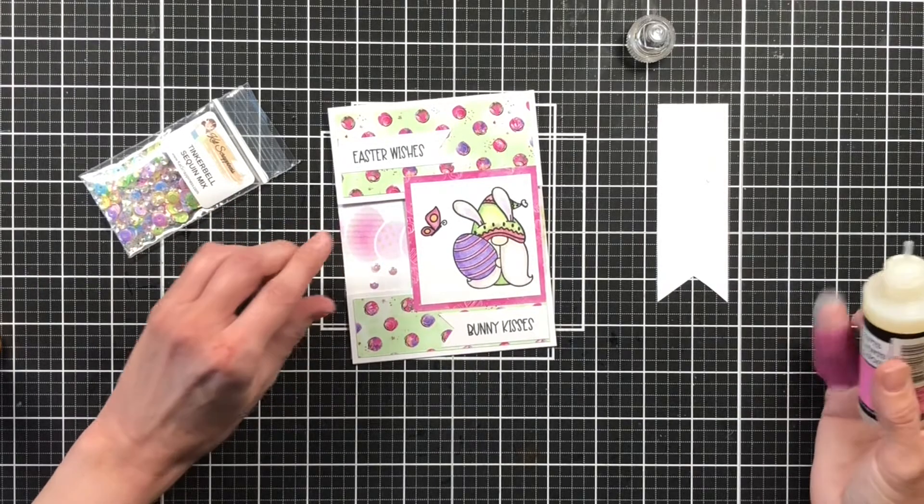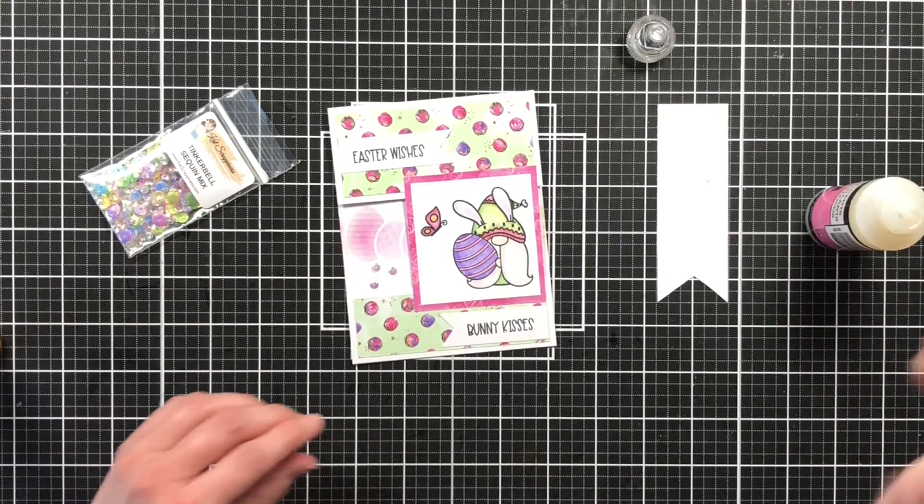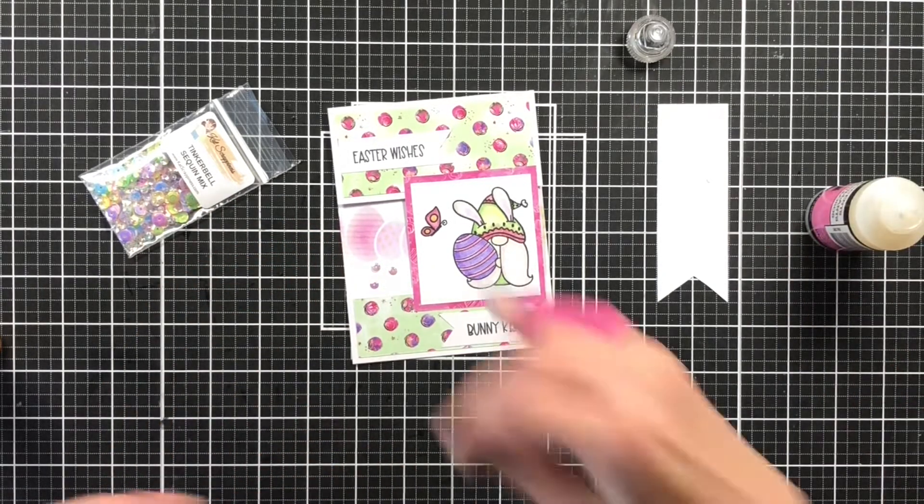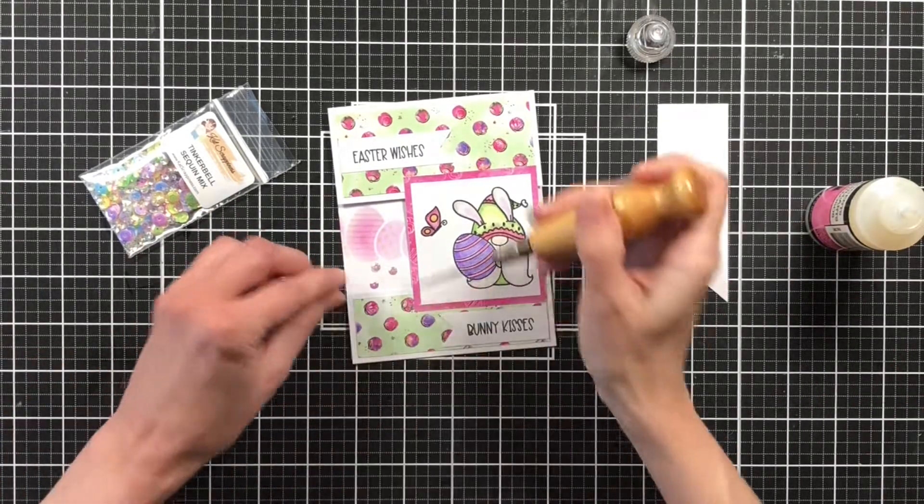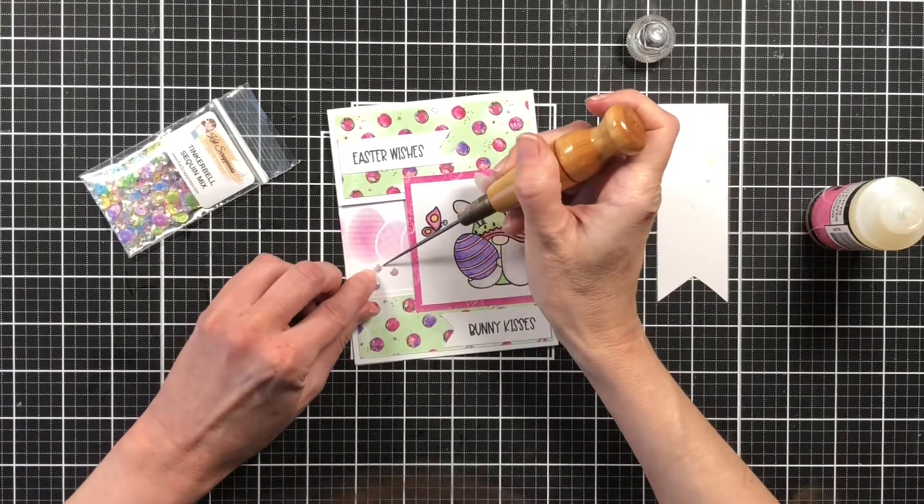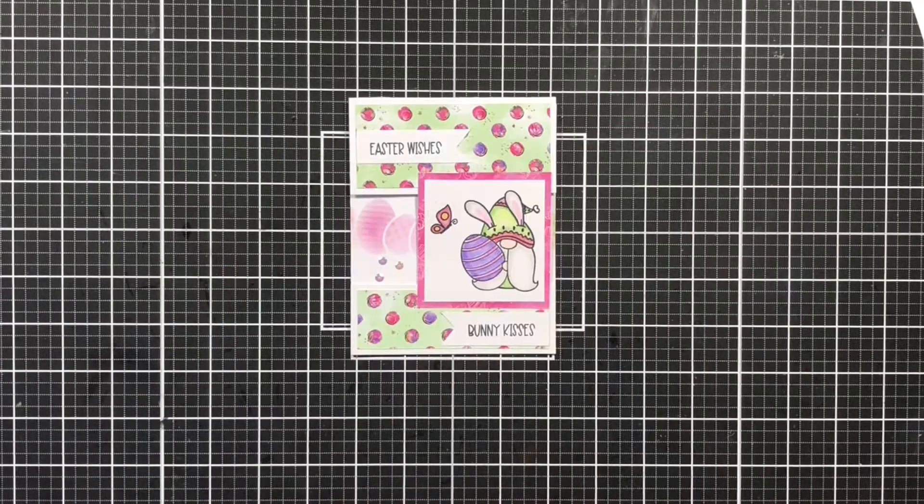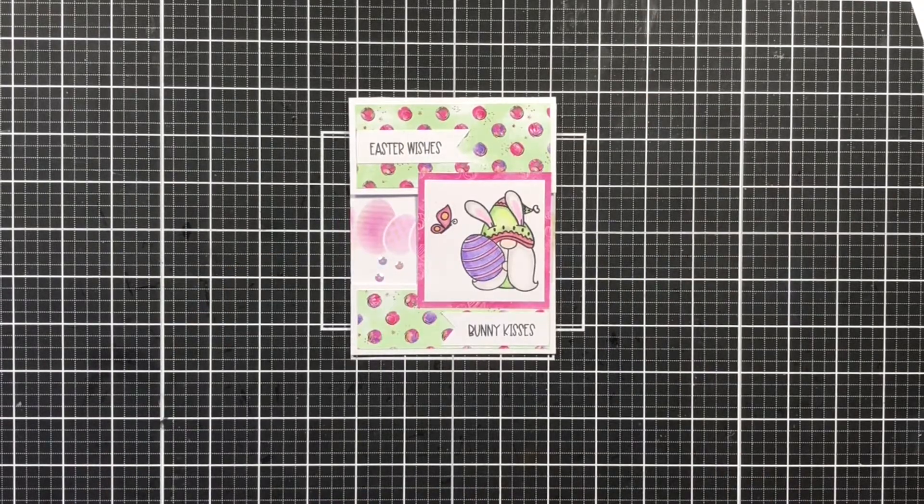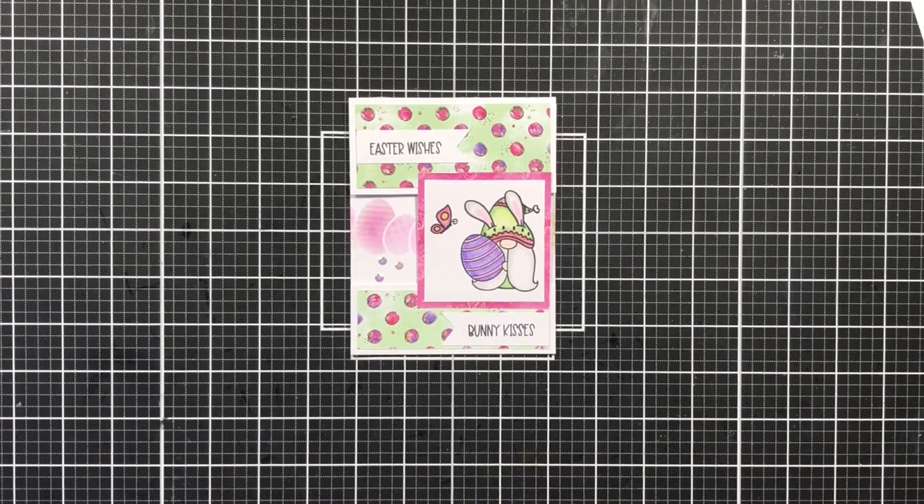Well, I hope that you have enjoyed watching me create this card. And thank you so much for watching. And don't forget to hop along to the other videos. Bye.